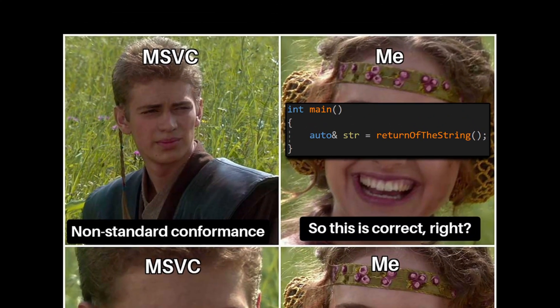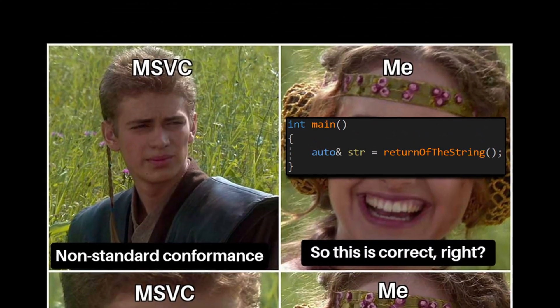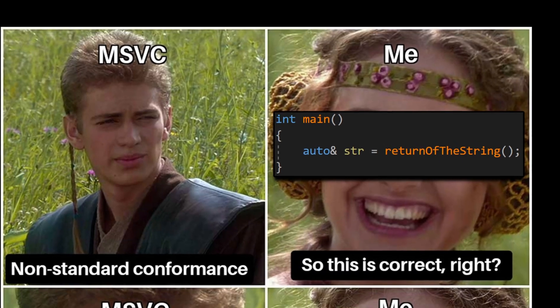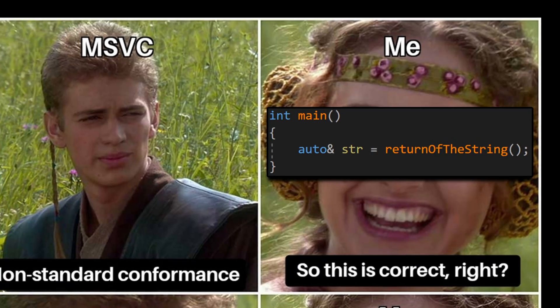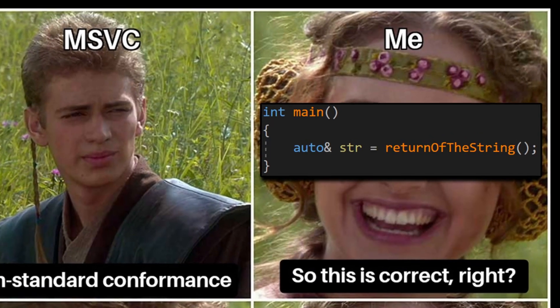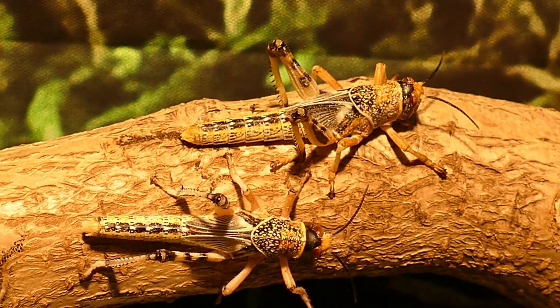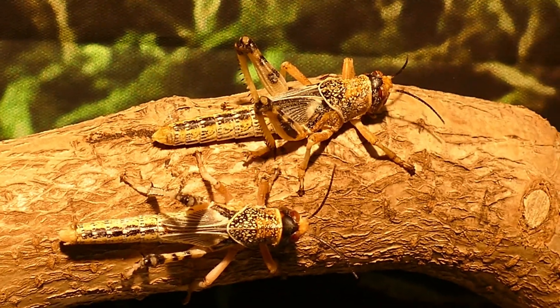And if you're using auto like this, especially with return values, you might be writing code that breaks on other compilers, or worse, leads to subtle bugs.